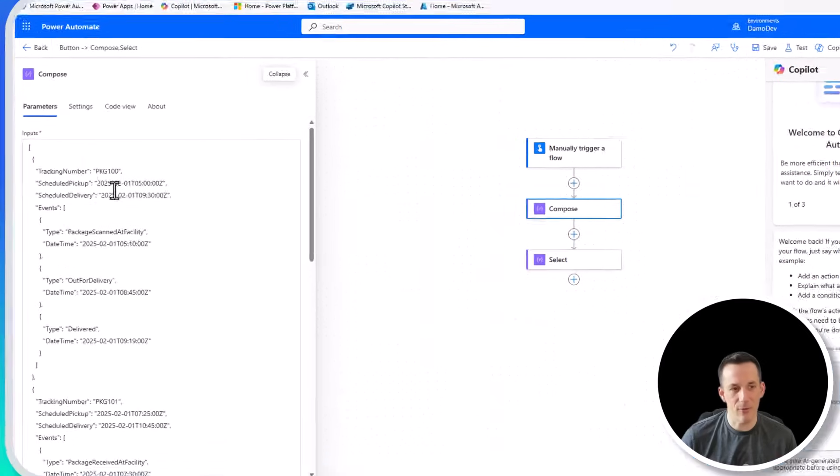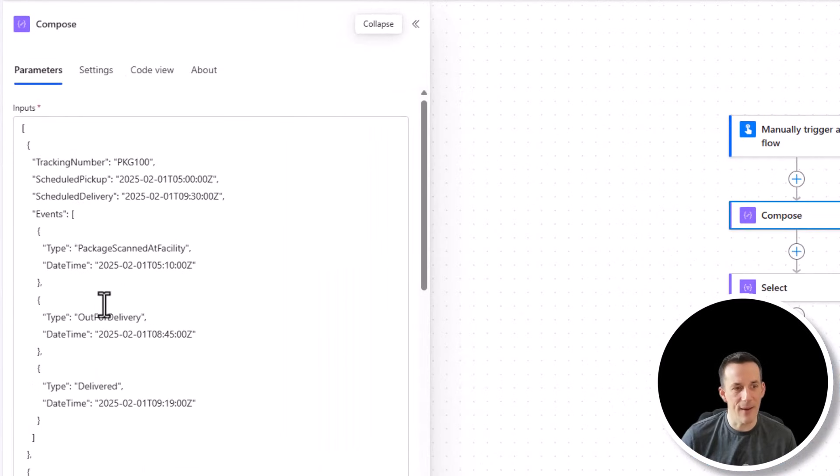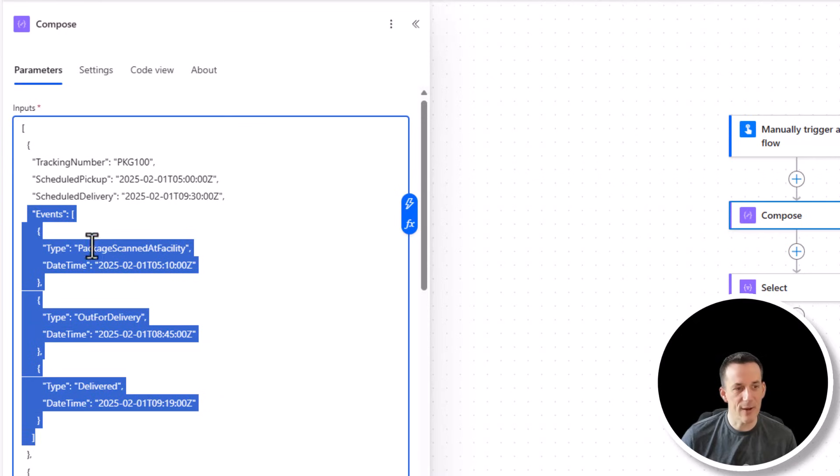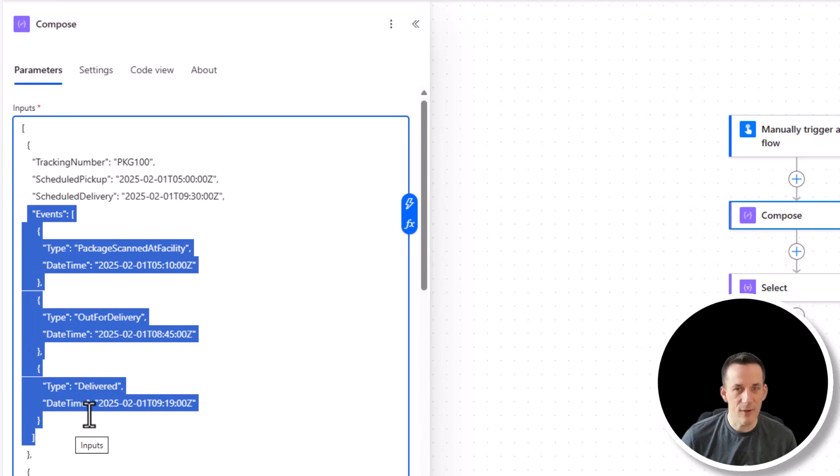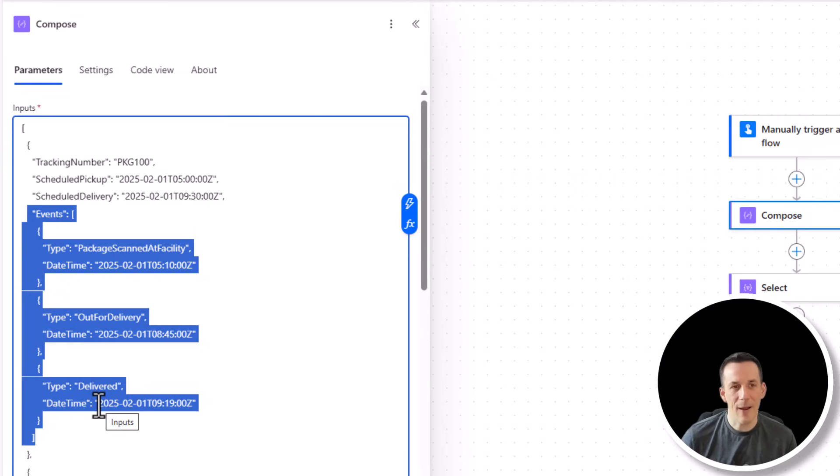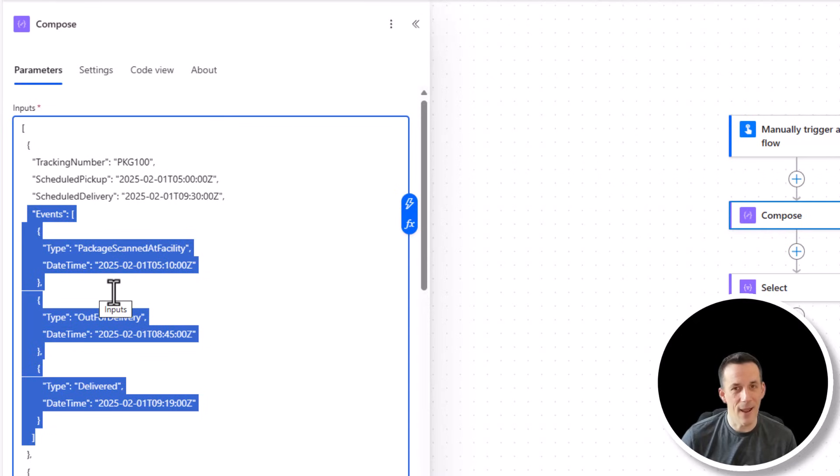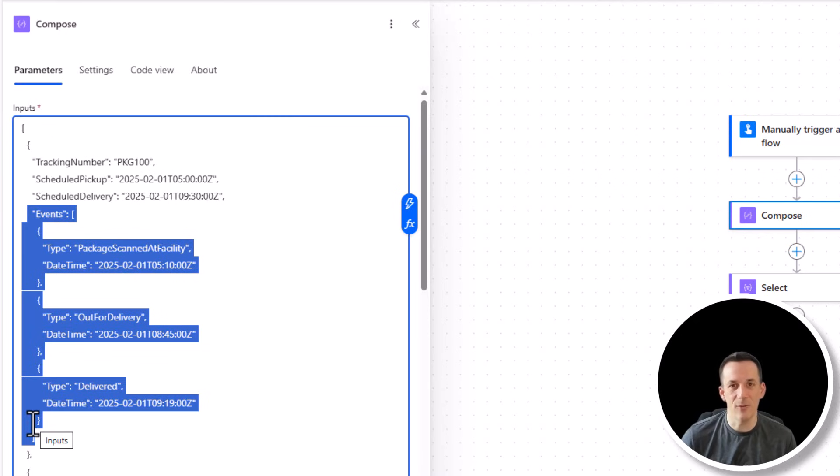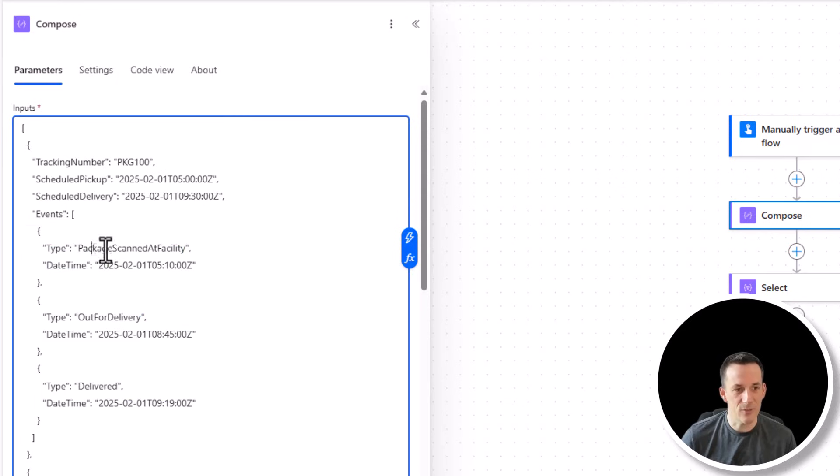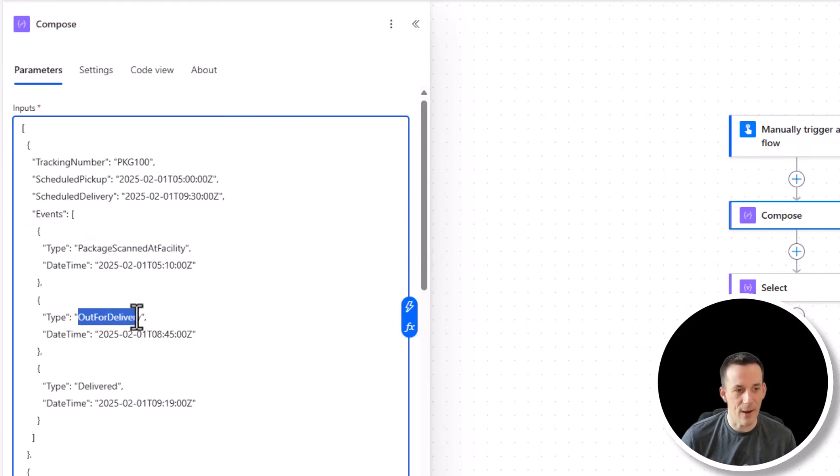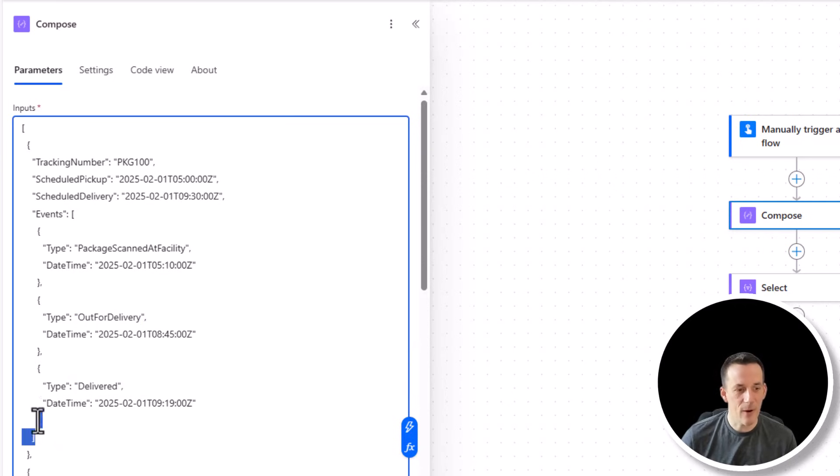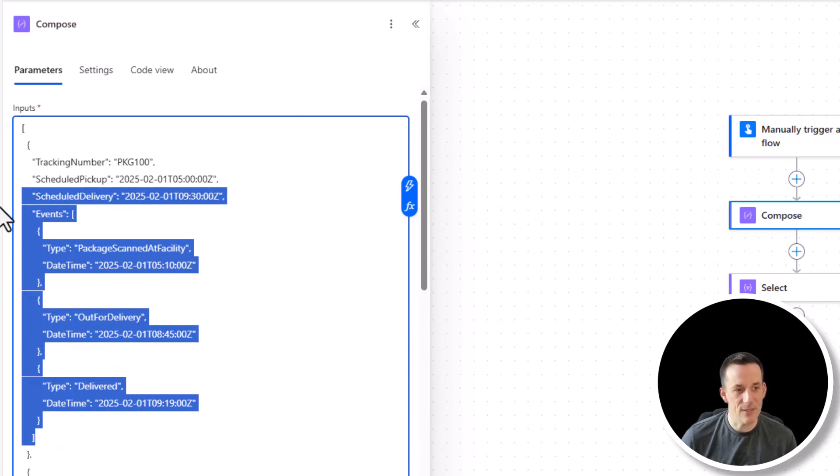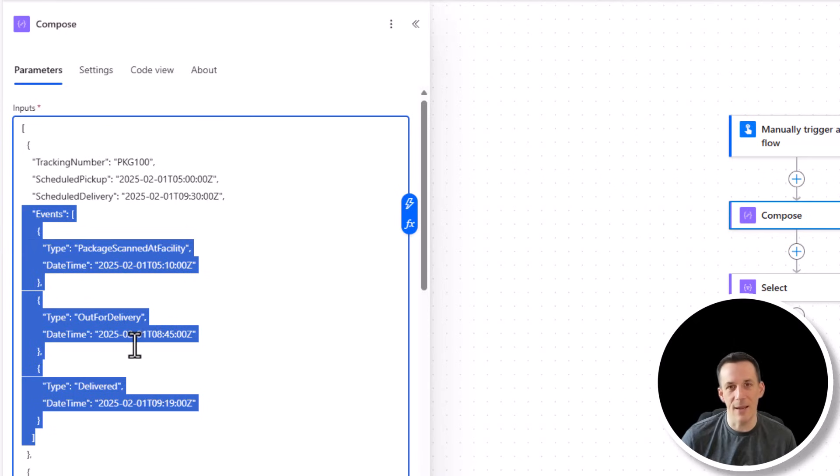Right, I'll let you get back to the video. So if we forget about this select right now, we'll jump back onto the original array output that we have. The key thing that we're trying to do is we're trying to search this events array. That's something we can't do natively within Power Automate without using XPath. And the power of XPath allows us to search for different elements within an XML output. And we can convert this JSON into XML output and then use some of the capabilities within the XPath to search for type package scanned at facility or type out for delivery or type delivered.